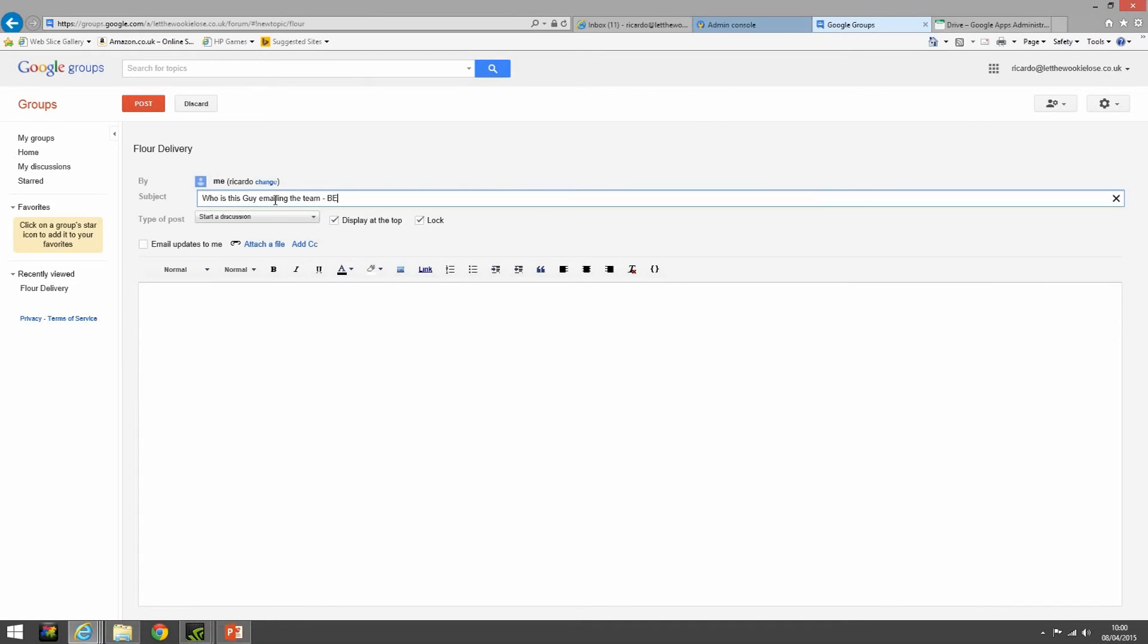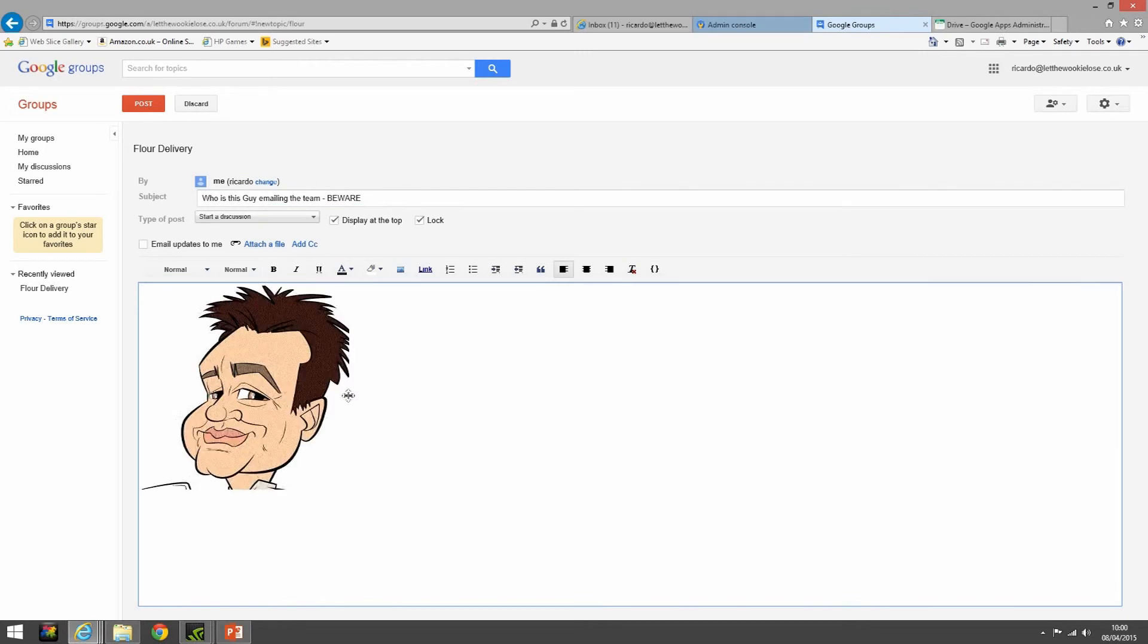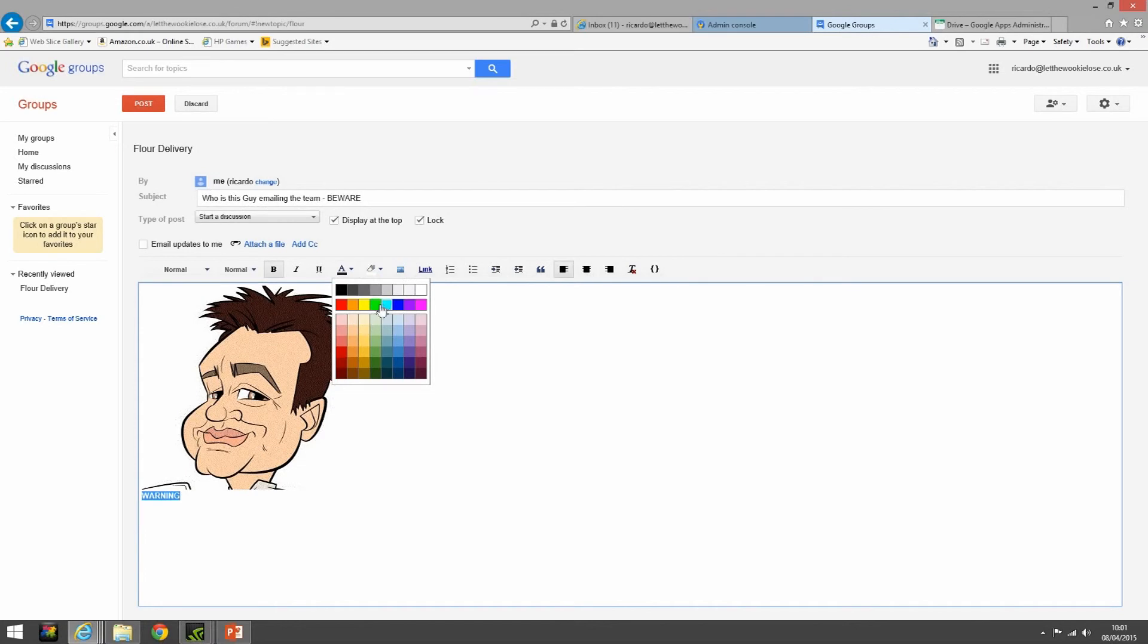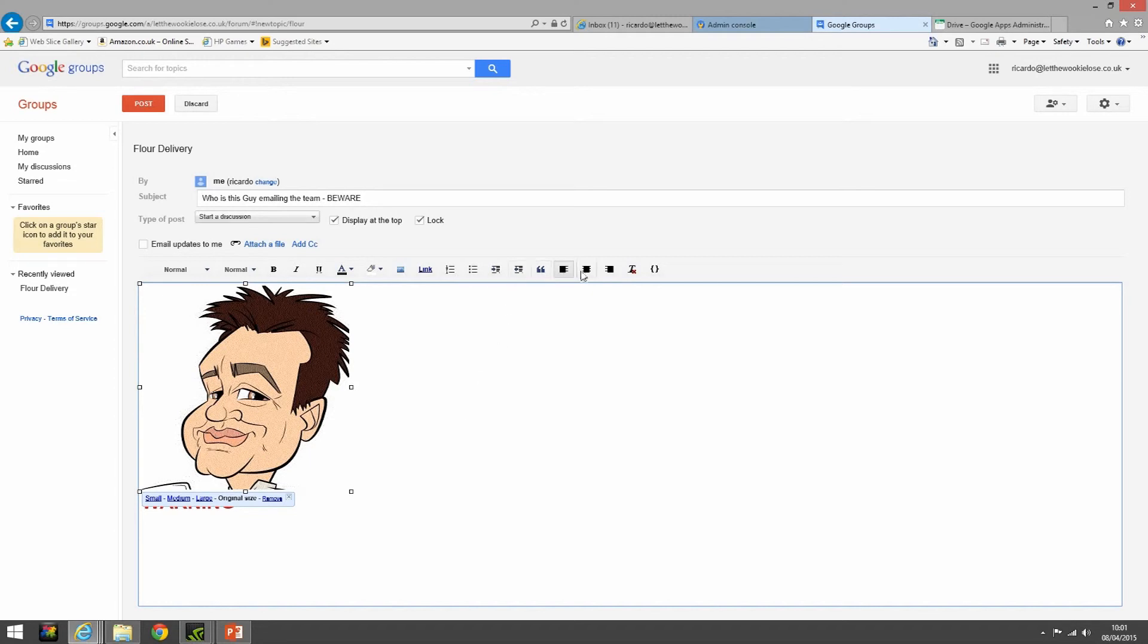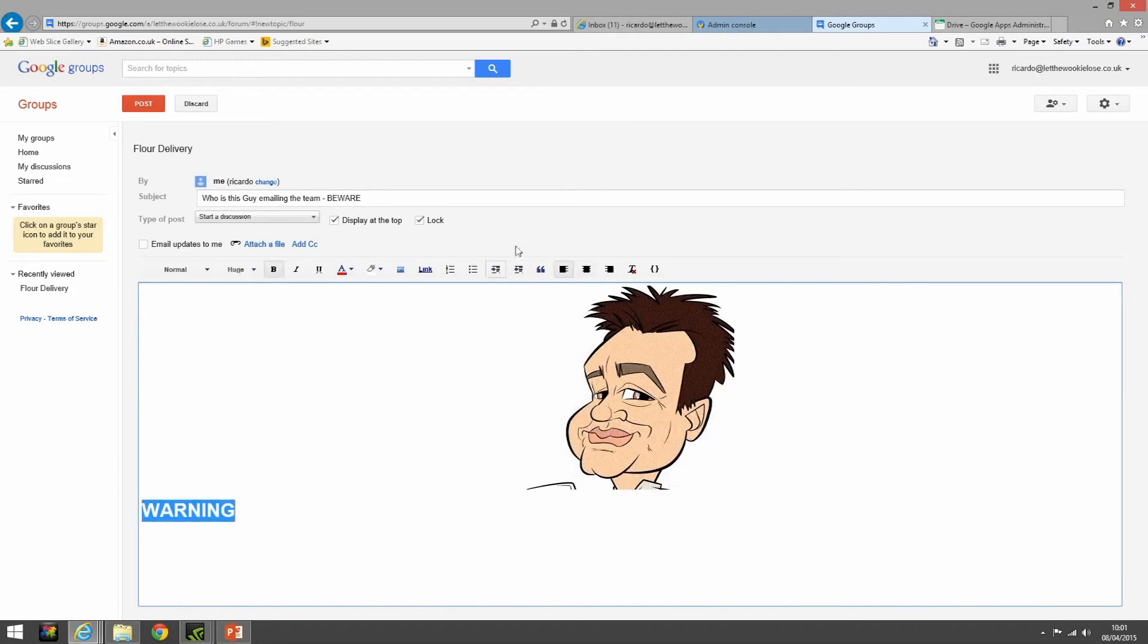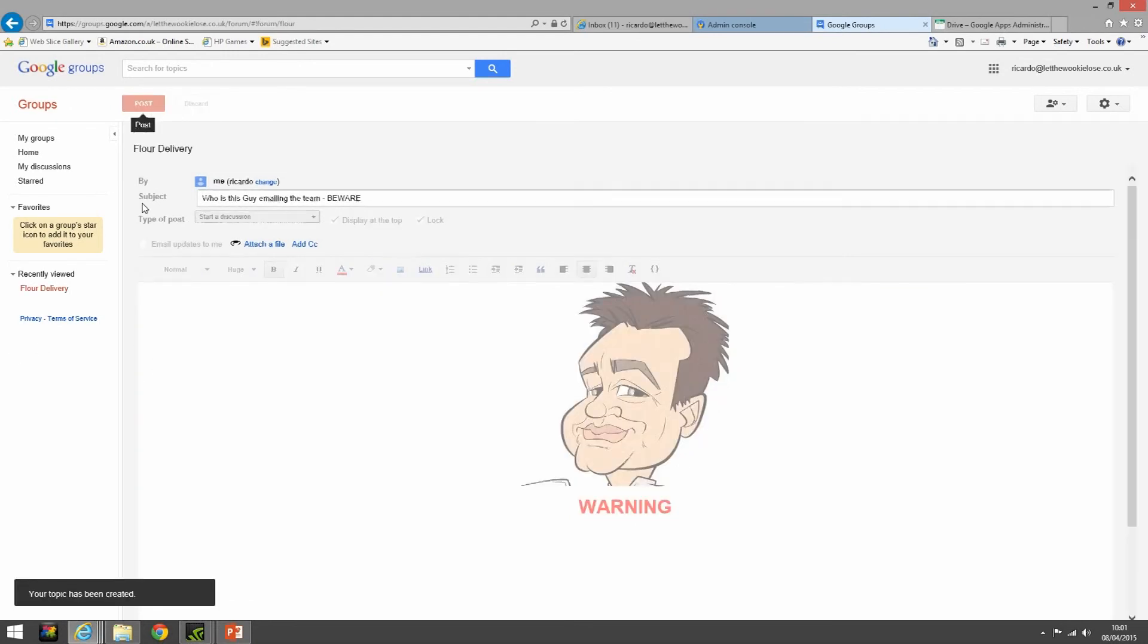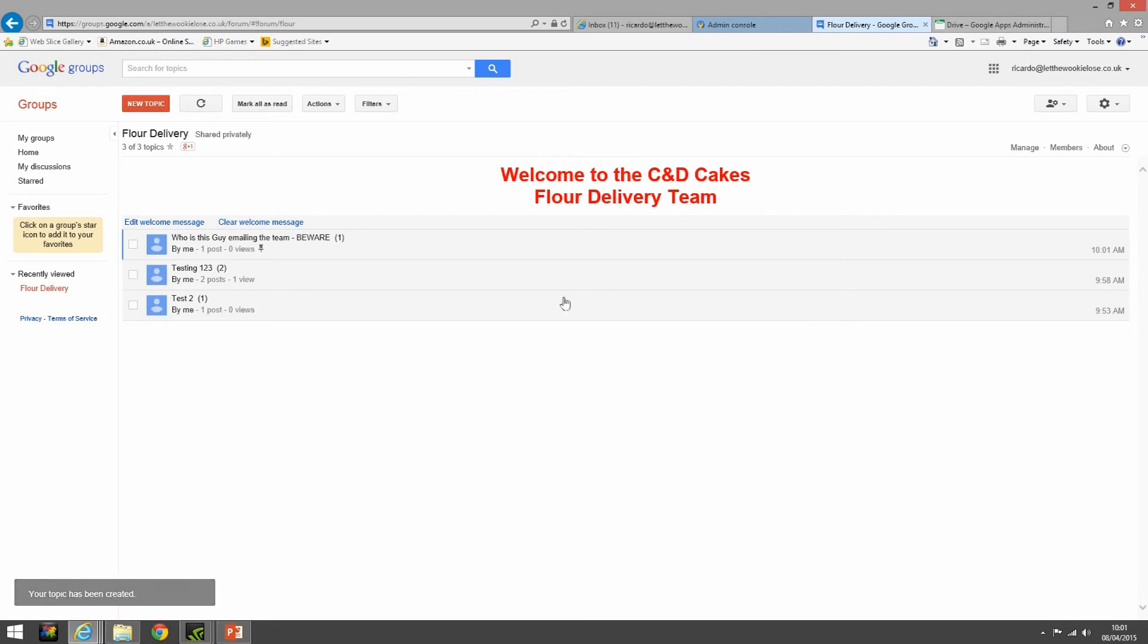Just beef that text up, a bit of red for a bit of peril, and let's get some huge text in there. Let's get that centered and that centered, and then what we can do then we can post that. And you'll notice it'll appear at the top.